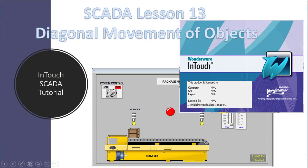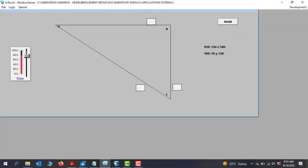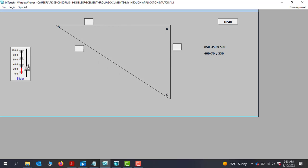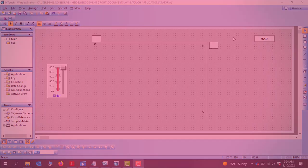Hello viewers, welcome back. In this lesson, we will look at how to achieve diagonal movement in IntraScada. Let's get started.